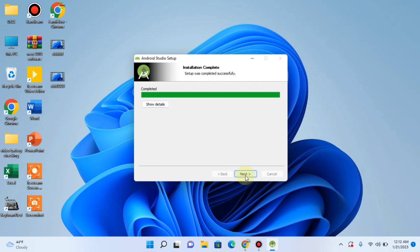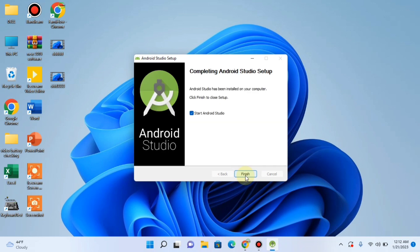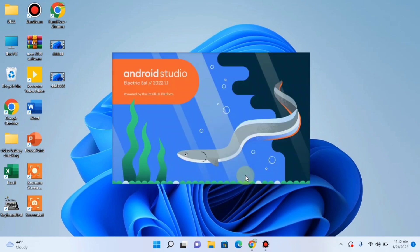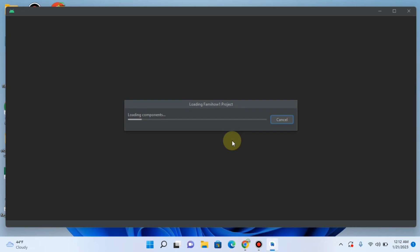Then click next. Finish. And here you go. Android Studio is being started.